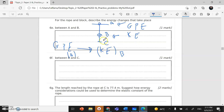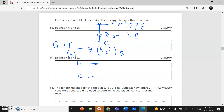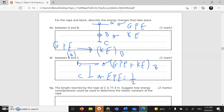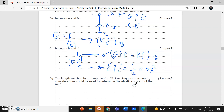Between B and C: the block still has height (delta X) below B, so there is both gravitational potential energy and kinetic energy at position B. At position C, the block has stretched the rope, so the energy is elastic potential energy, equal to half k(ΔX)². The kinetic energy and gravitational potential energy are converted to elastic potential energy at C.